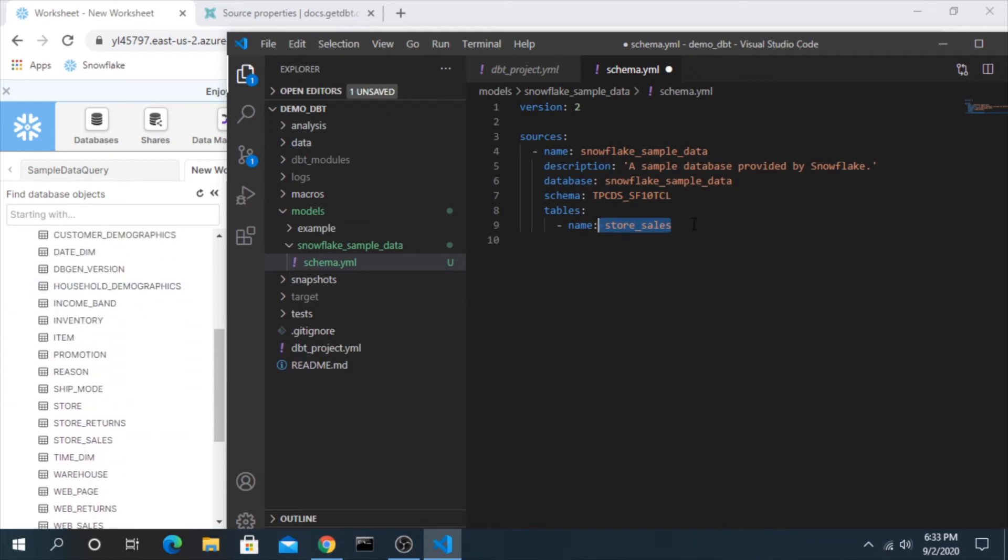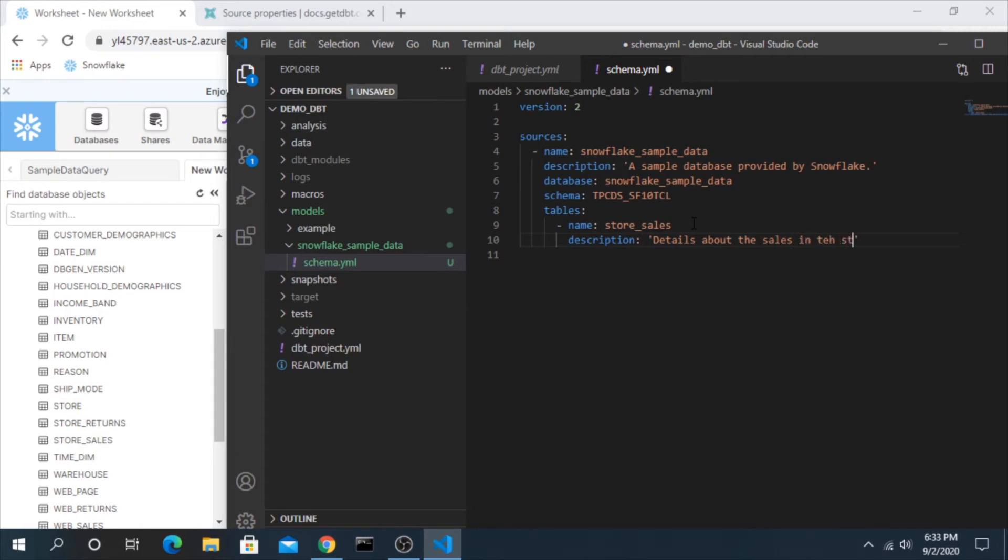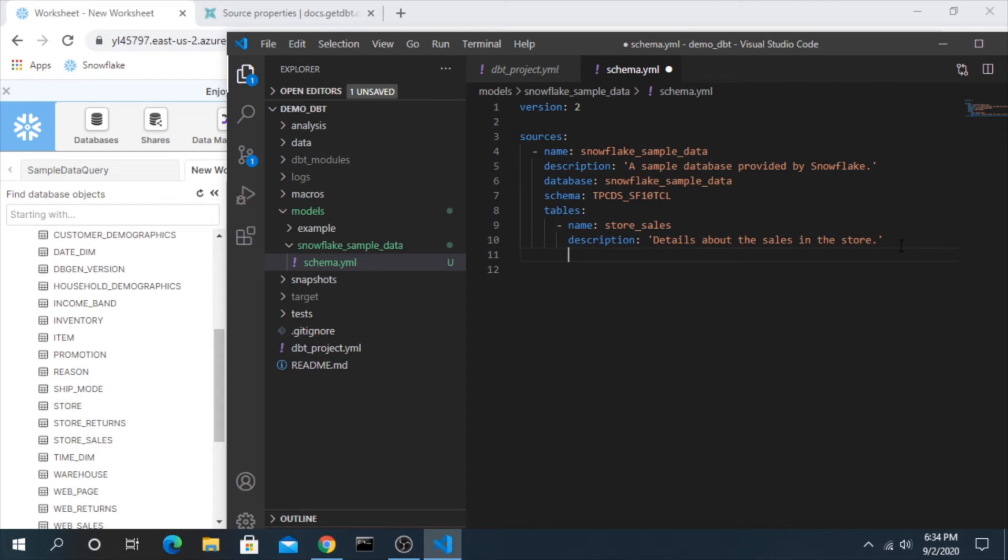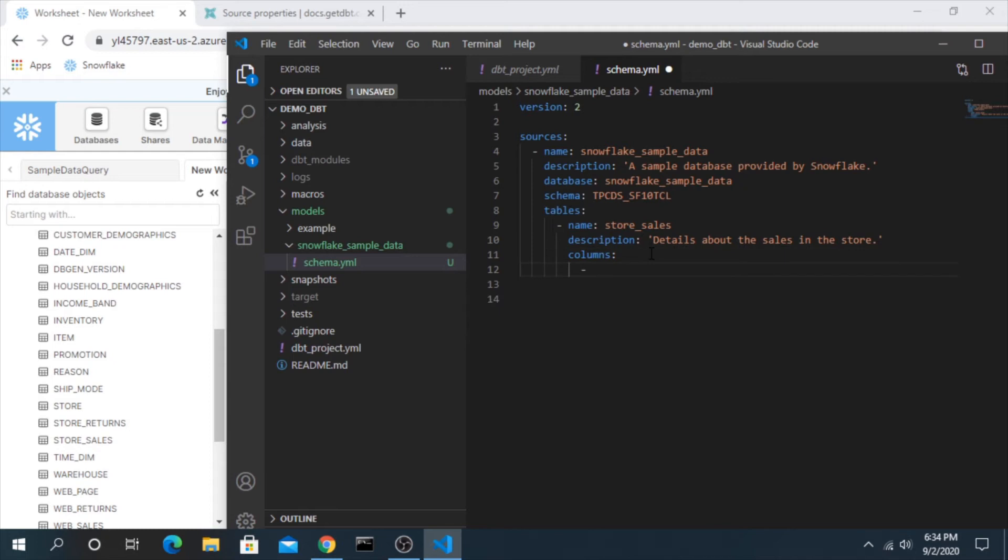So then we have again the schema and the table. We could add a description to this as well and say details about the sales in the store. And now if you really wanted you could even get as specific as the columns, go line by line through each column and add tests and descriptions and get really specific, but for the sake of this let's just keep it here.